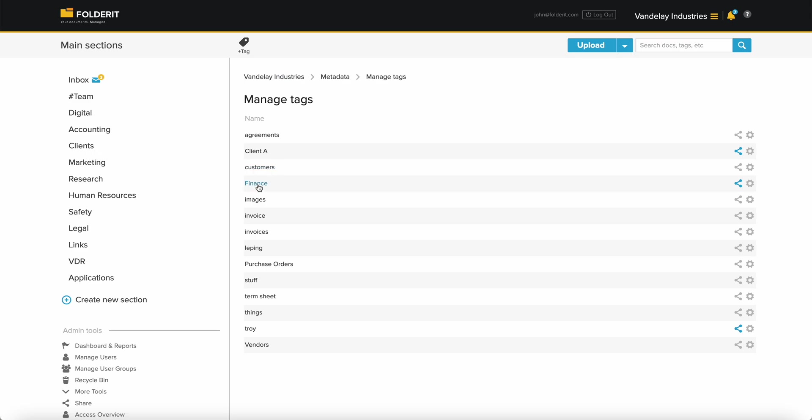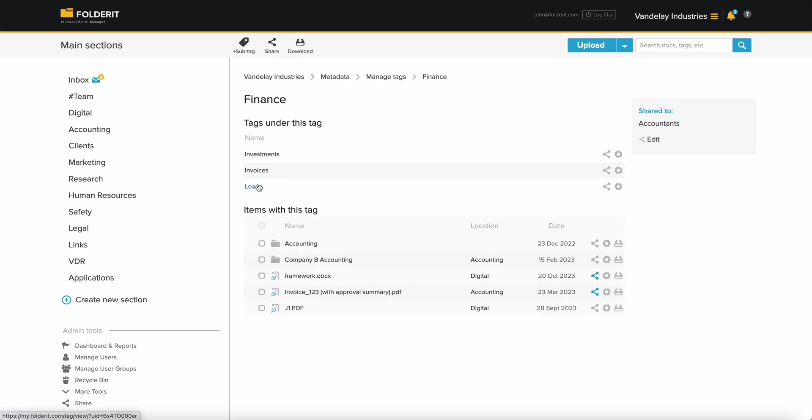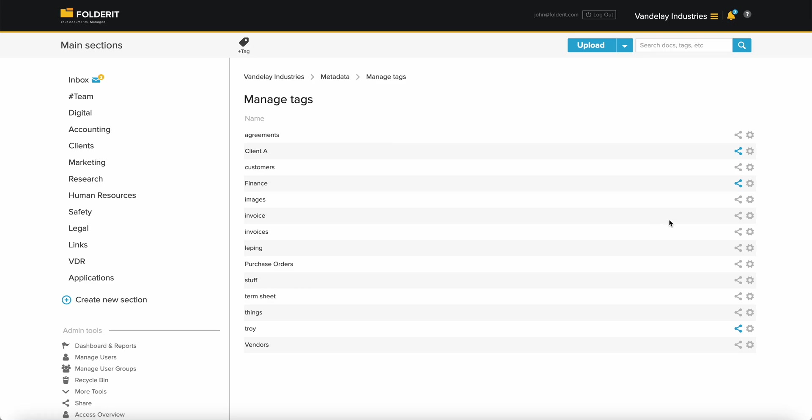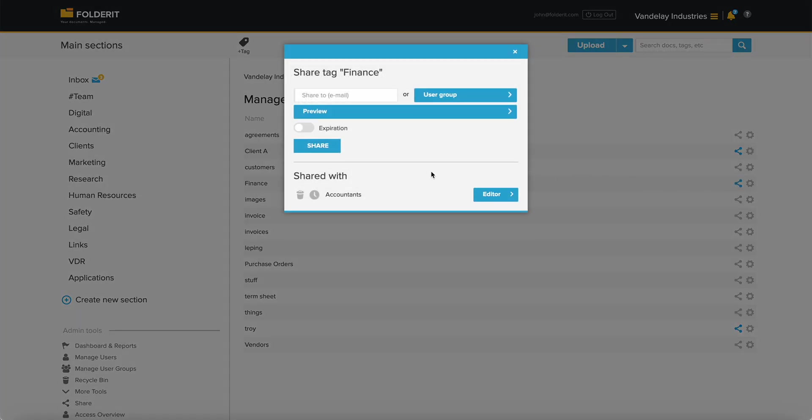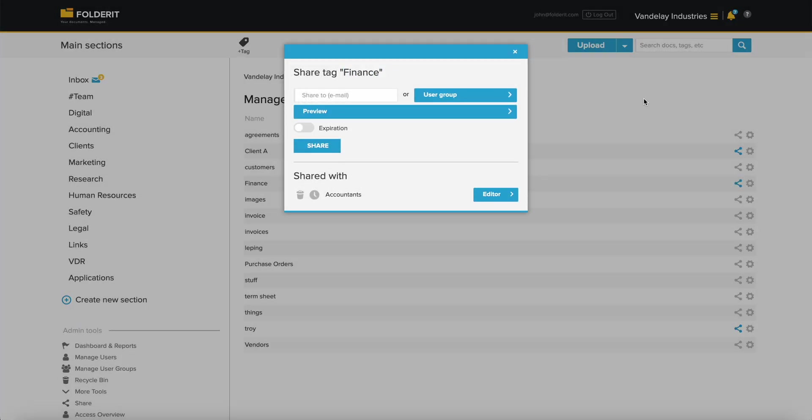For example, you could have a tag Finance, and perhaps some sub-tags like invoices, investments, and loans under it. You can share the entire main tag, or a sub-tag only, as per your preference.